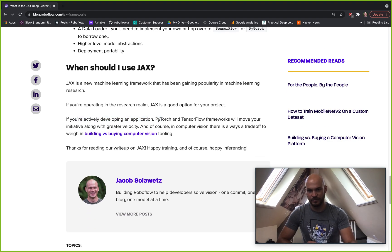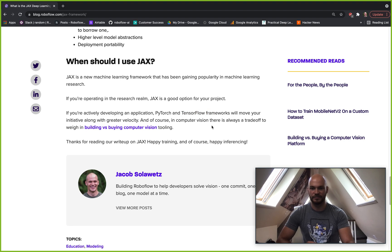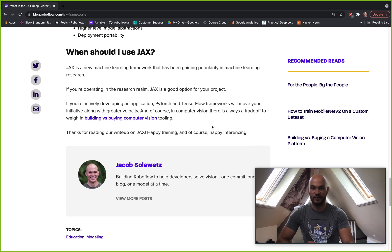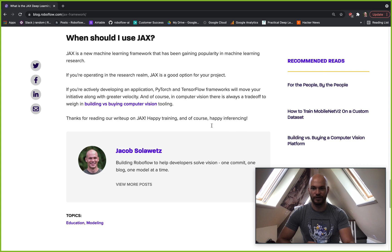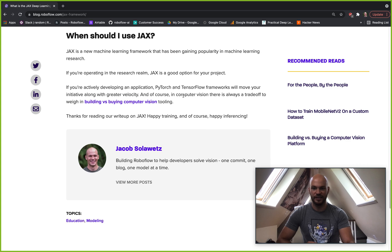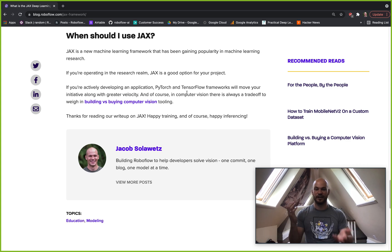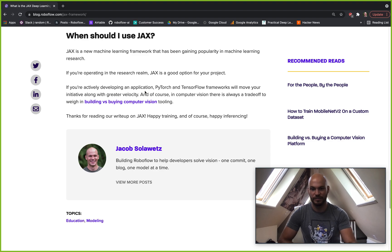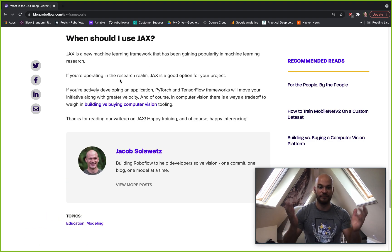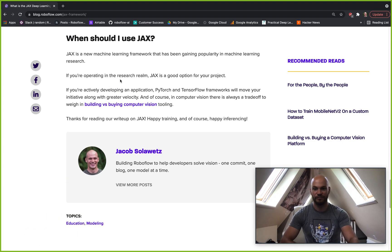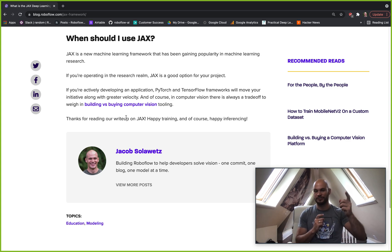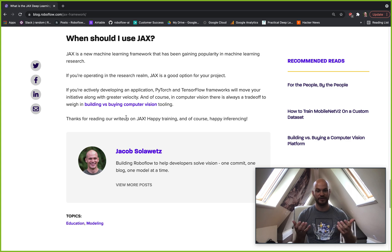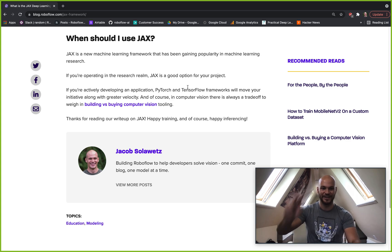Otherwise, you might want to look at PyTorch or maybe TensorFlow to bring your initiatives along with greater velocity. And another fun thing that I like to write here is there's always the trade-off of building versus buying. So if you're in computer vision, that's something to think about and think of all of us over here at RoboFlow. So thanks for watching this video and happy training. And of course, as we always say, happy inferencing. So we'll see you in the next video.